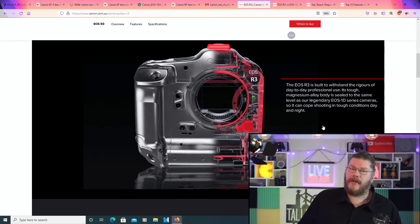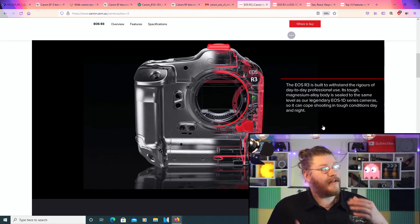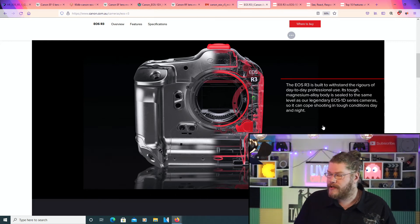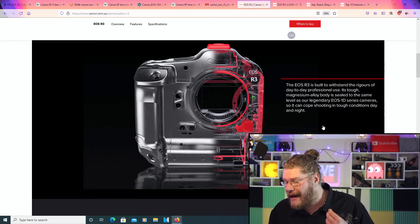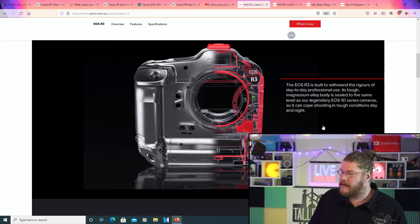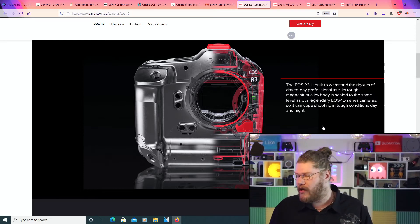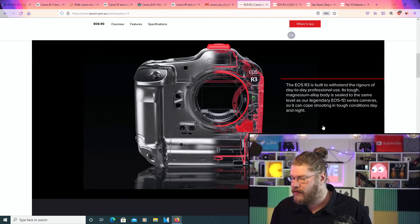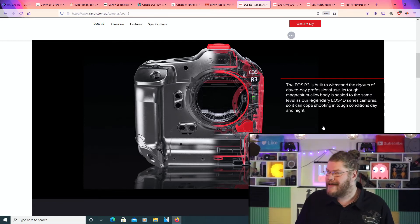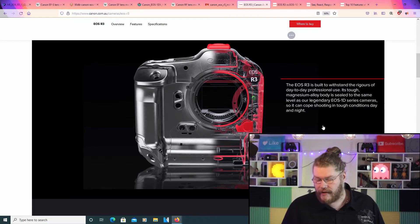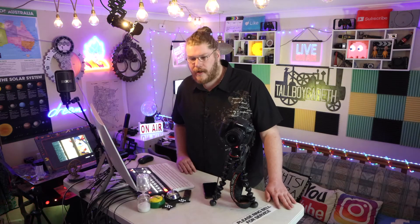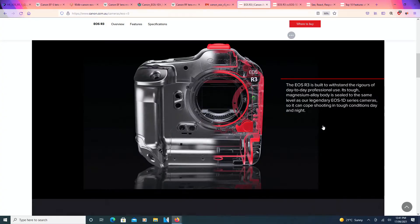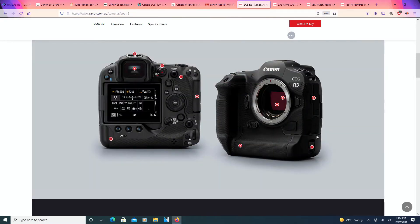So the EOS R3 is pretty much built to withstand, though they claim, the rigorous of day-to-day professional use. Now, it's tough. Magnesium-alloy body is sealed to the same level as our legendary EOS 1D series cameras, so it can cope shooting in tough conditions day and night. Day and night. Day, day, and night. Day and night. Does anyone actually remember that song? It was actually kind of a cool song back in the day.